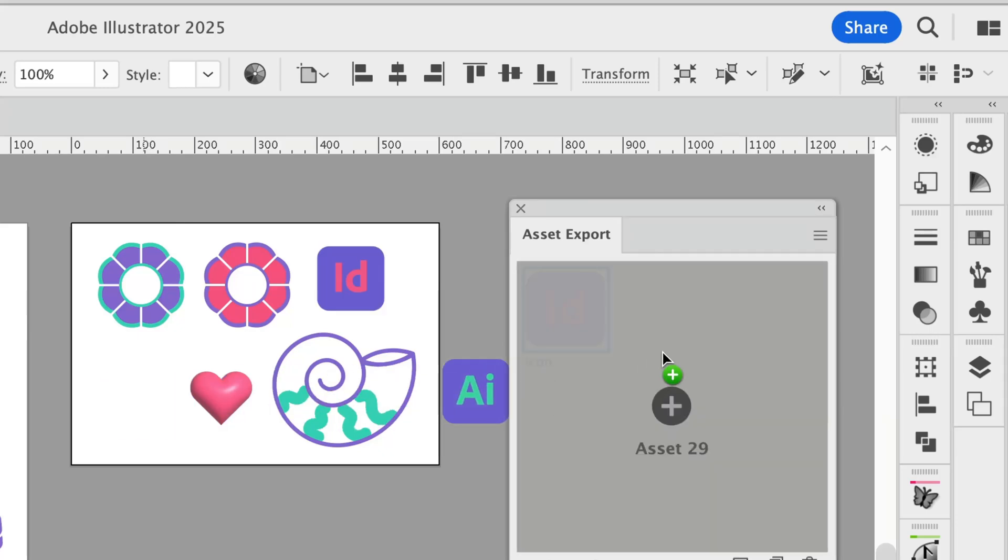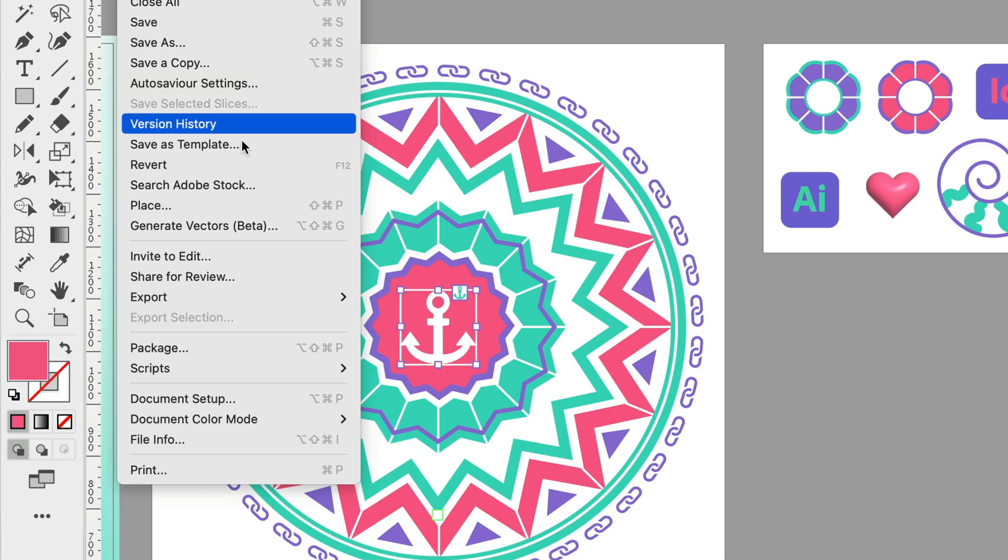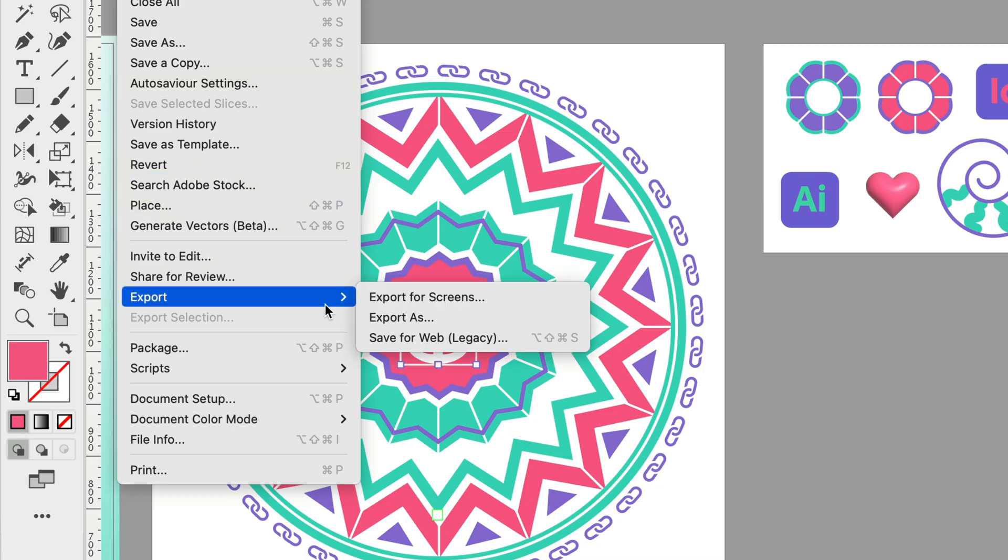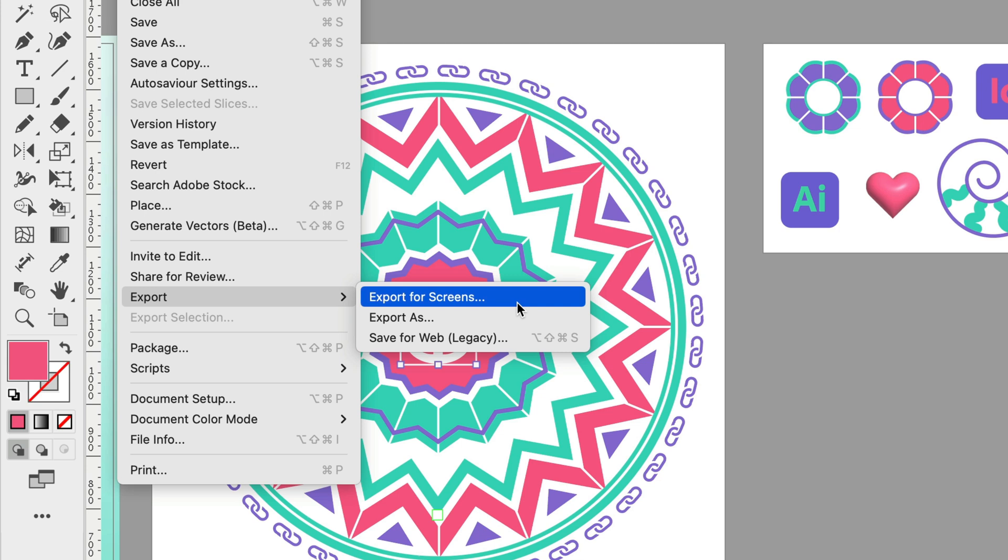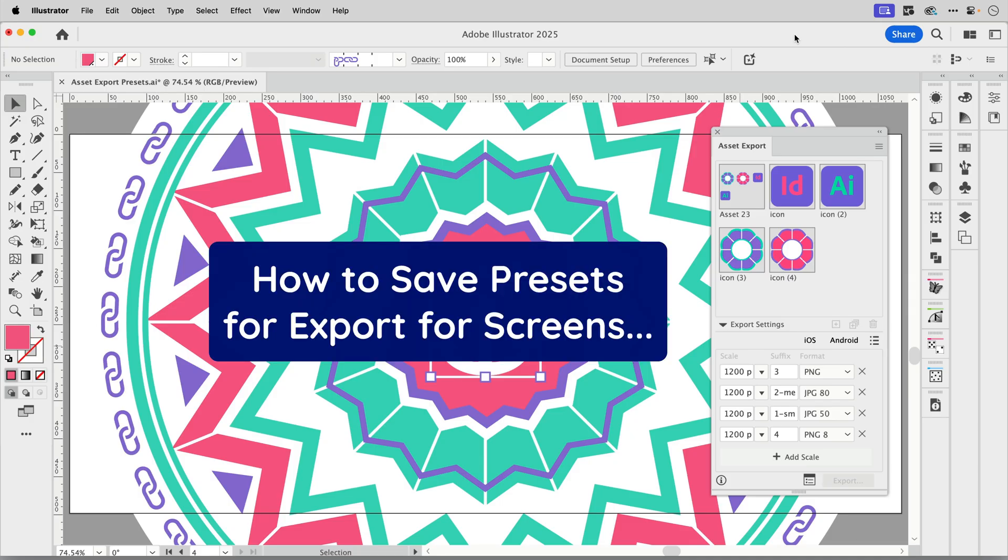If you use Adobe Illustrator's Asset Export or Export for Screens feature to export in bulk multiple sizes of your artwork, then this quick tip is for you. In this video I'm going to show you how to save your Asset Export presets to let you get up and running faster.